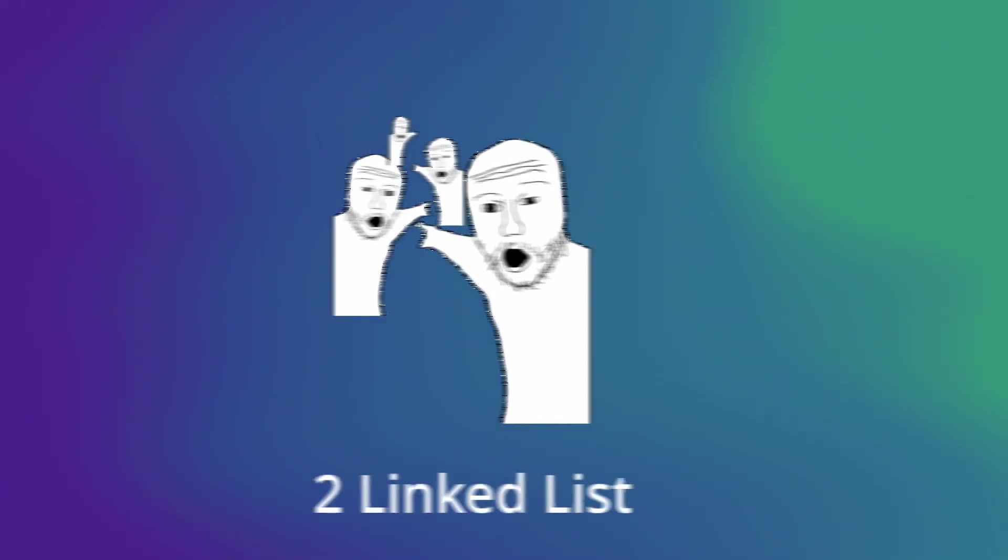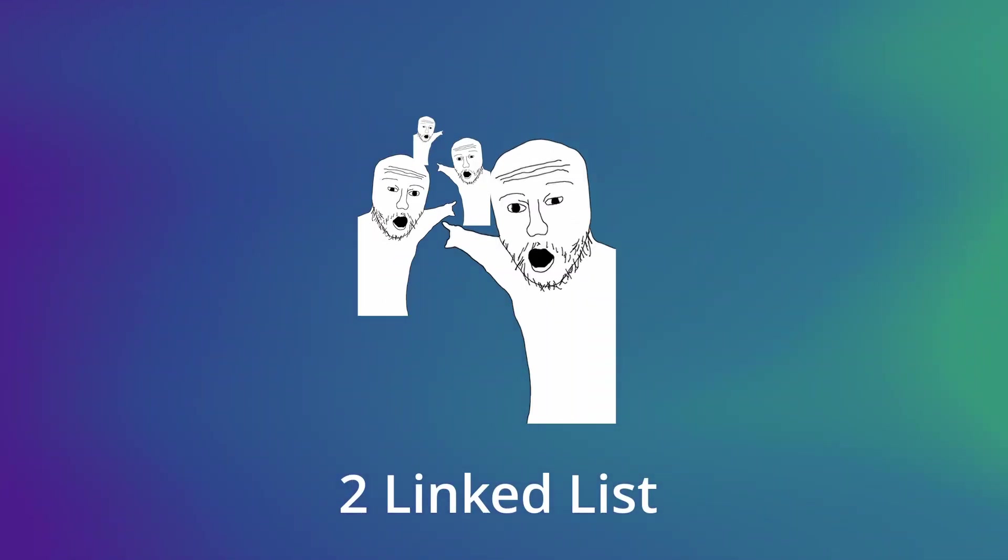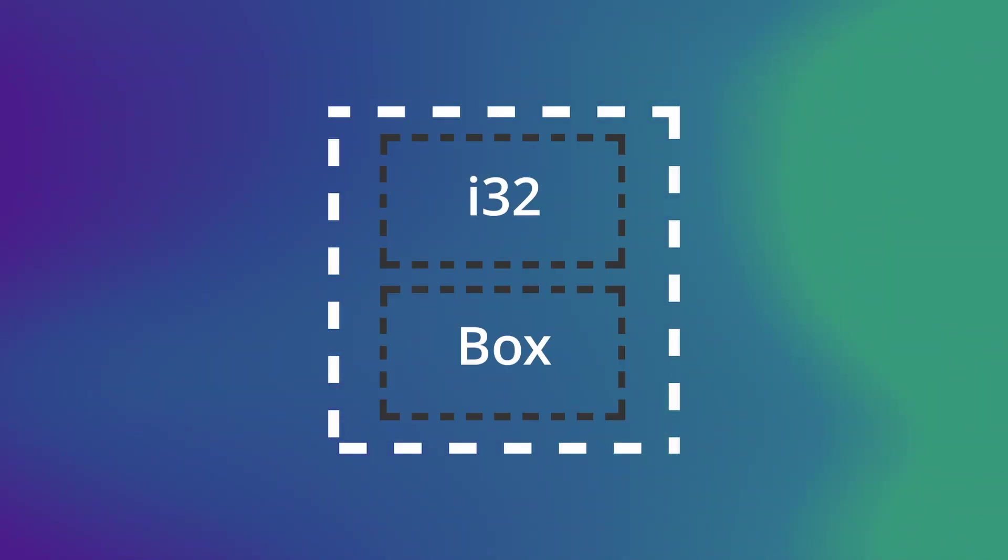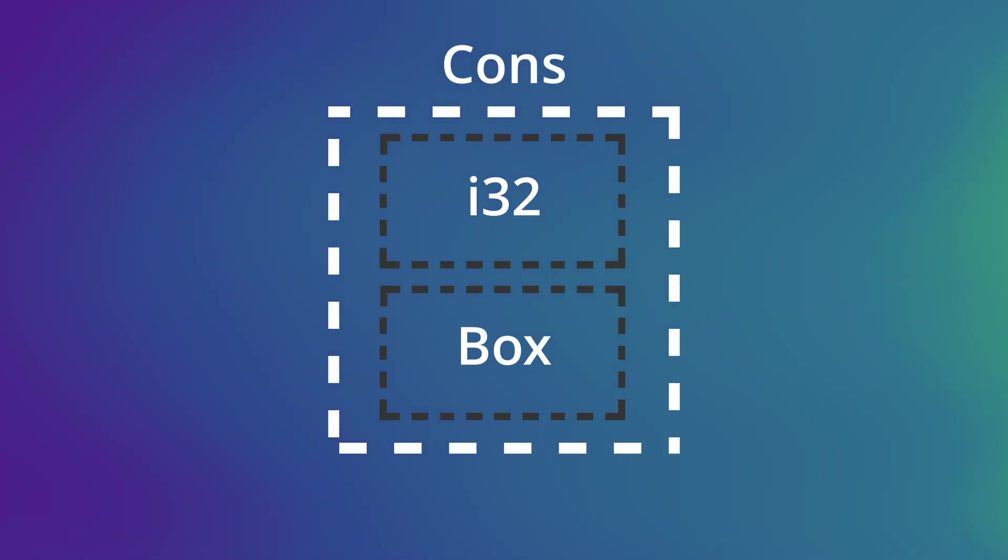Now we know a little bit about box, so now it's time to build a link list. To create a link list, we will be using box to store the next node. But to create a node, we will be using a structure called cons list.